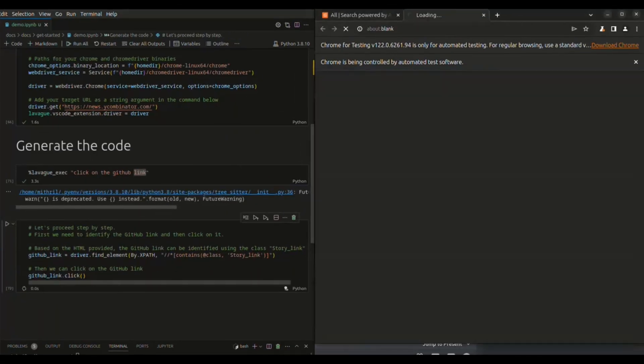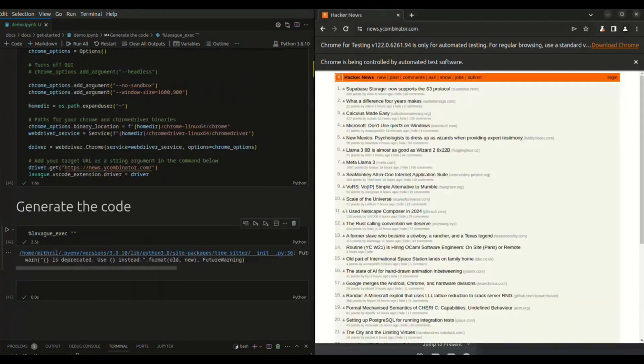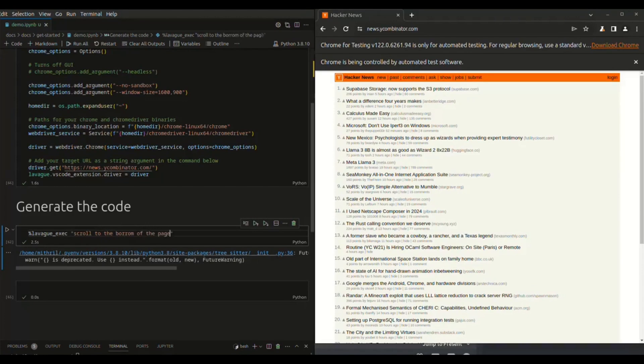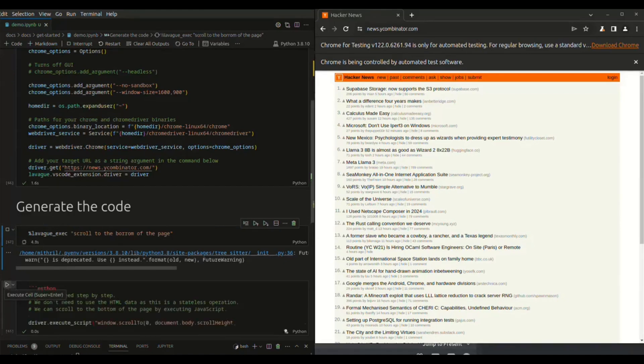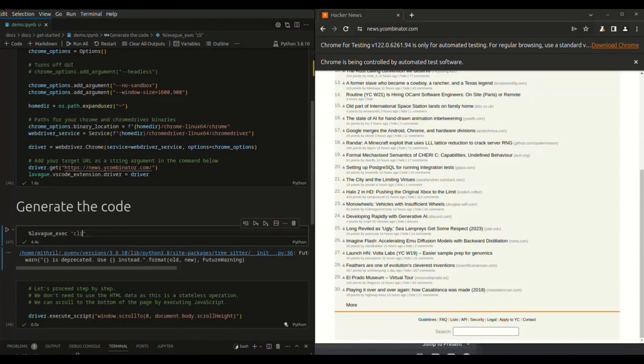Now for the people who do not know about LaVey, it's an open source large action model and this is a framework to develop AI web agents. The web agents take in objectives such as print installation steps for hugging face diffuser library and it's able to perform the required actions to achieve this goal by leveraging two key core components.